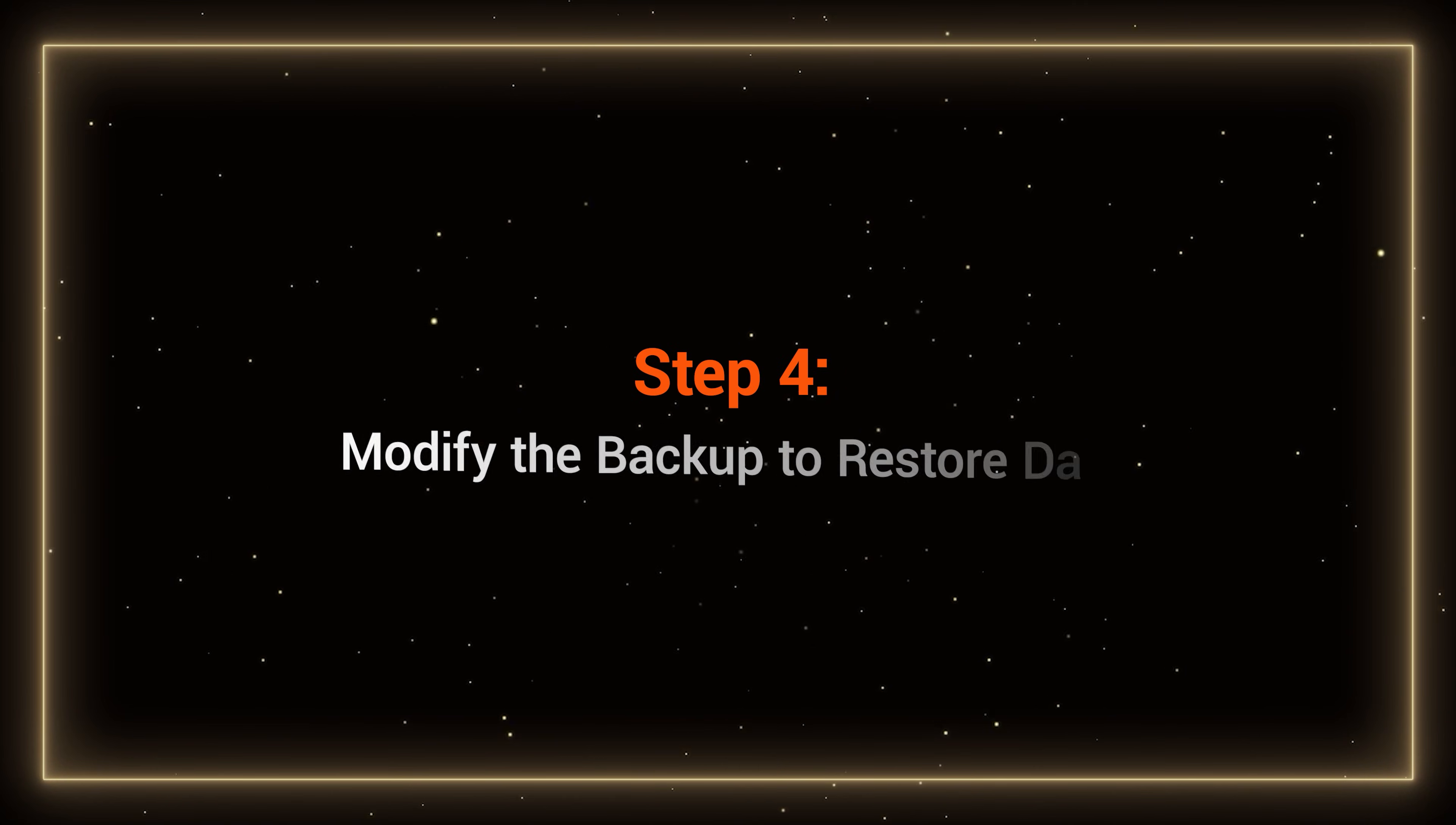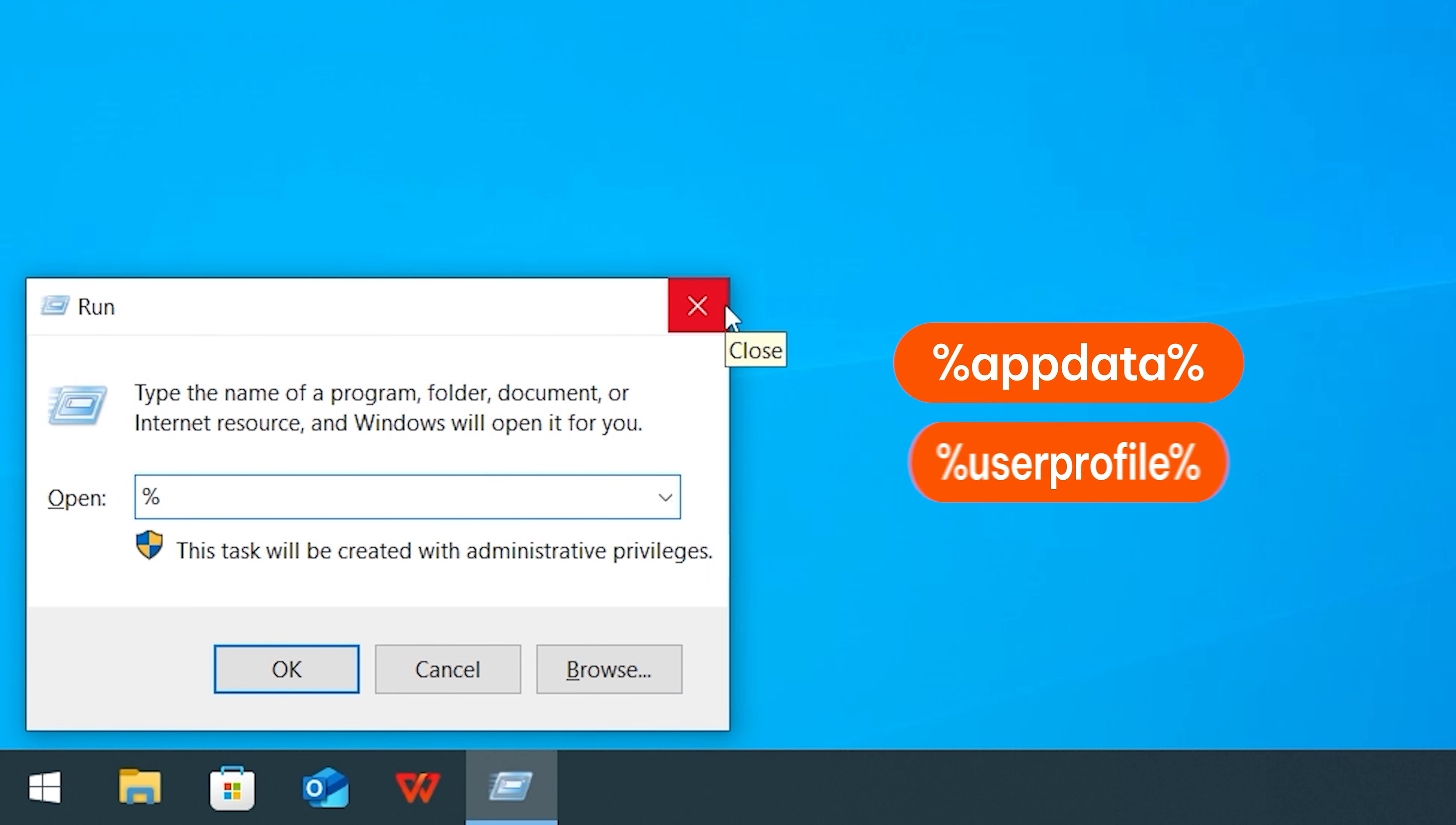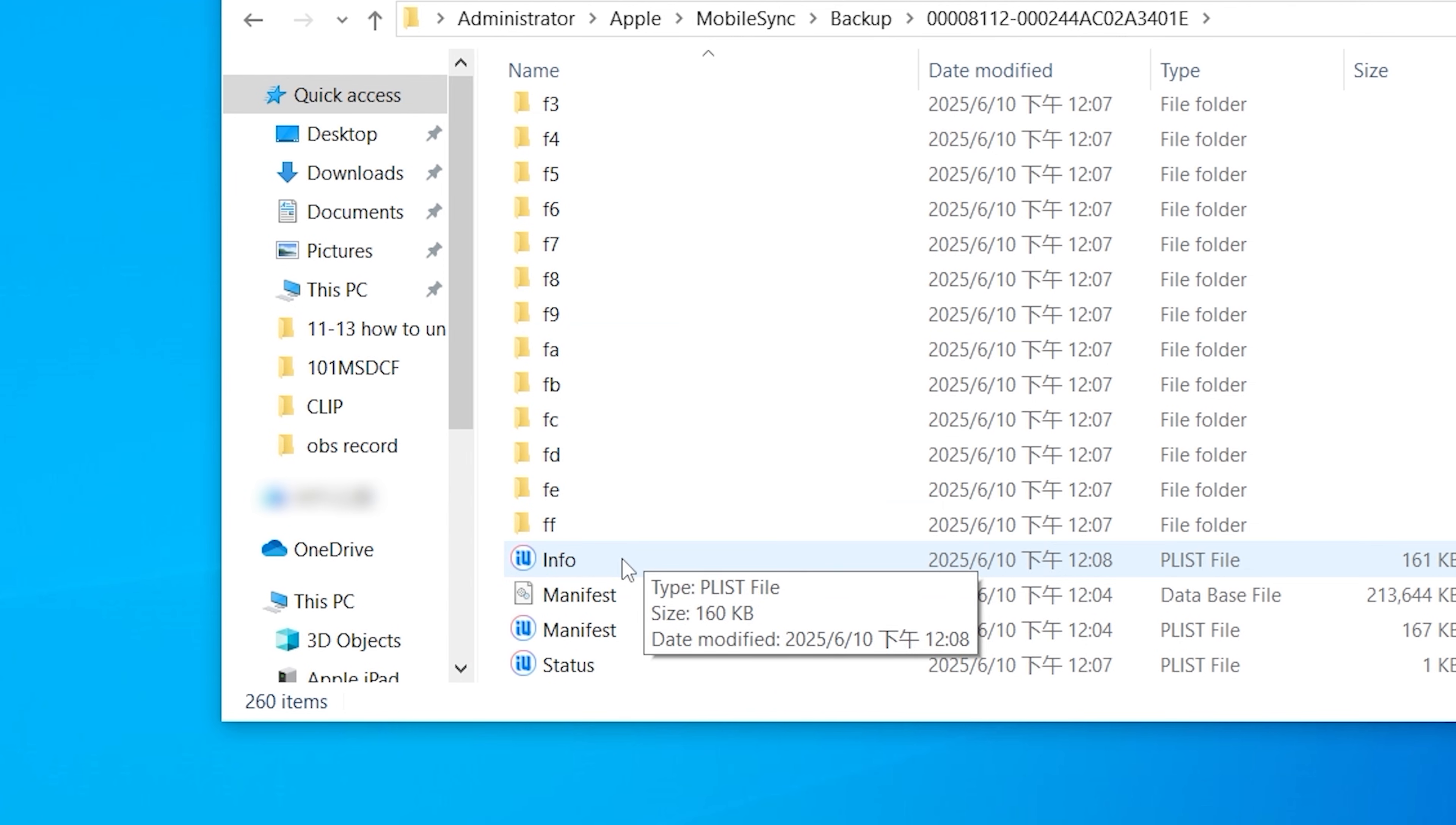Step 4: Modify the backup to restore data. On your computer, press Win and R keys and type %AppData%, then press Enter. Navigate to the iTunes backup folder and locate the info.plist file.